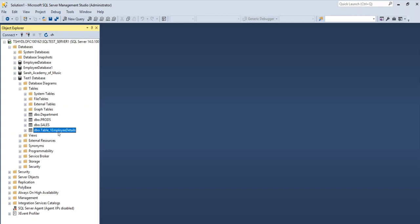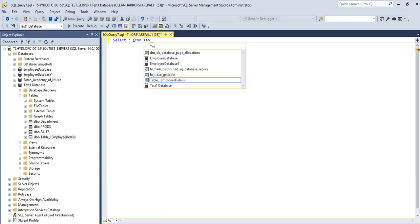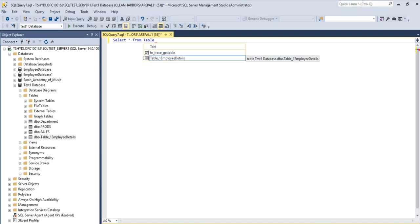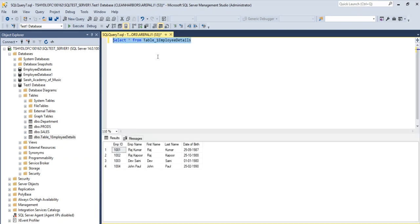So before I export the data from SQL Server into Excel, let me first show you what information we have inside this table. Okay, so this is the information that we have inside this table and this information I want to export into Excel from the database or from the SQL Server.